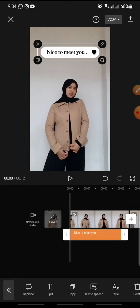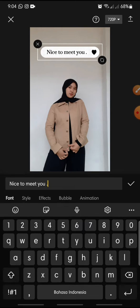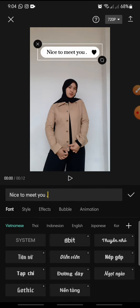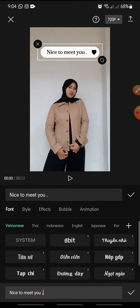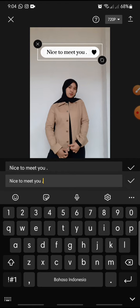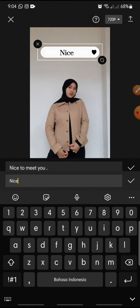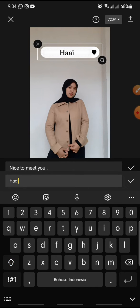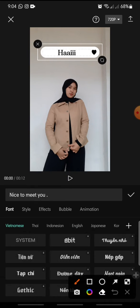And if you want to change this text, you just click on the text and in here you can change the text. Maybe I want to try to change it with hi, like this. And after this you can click the check icon in here.